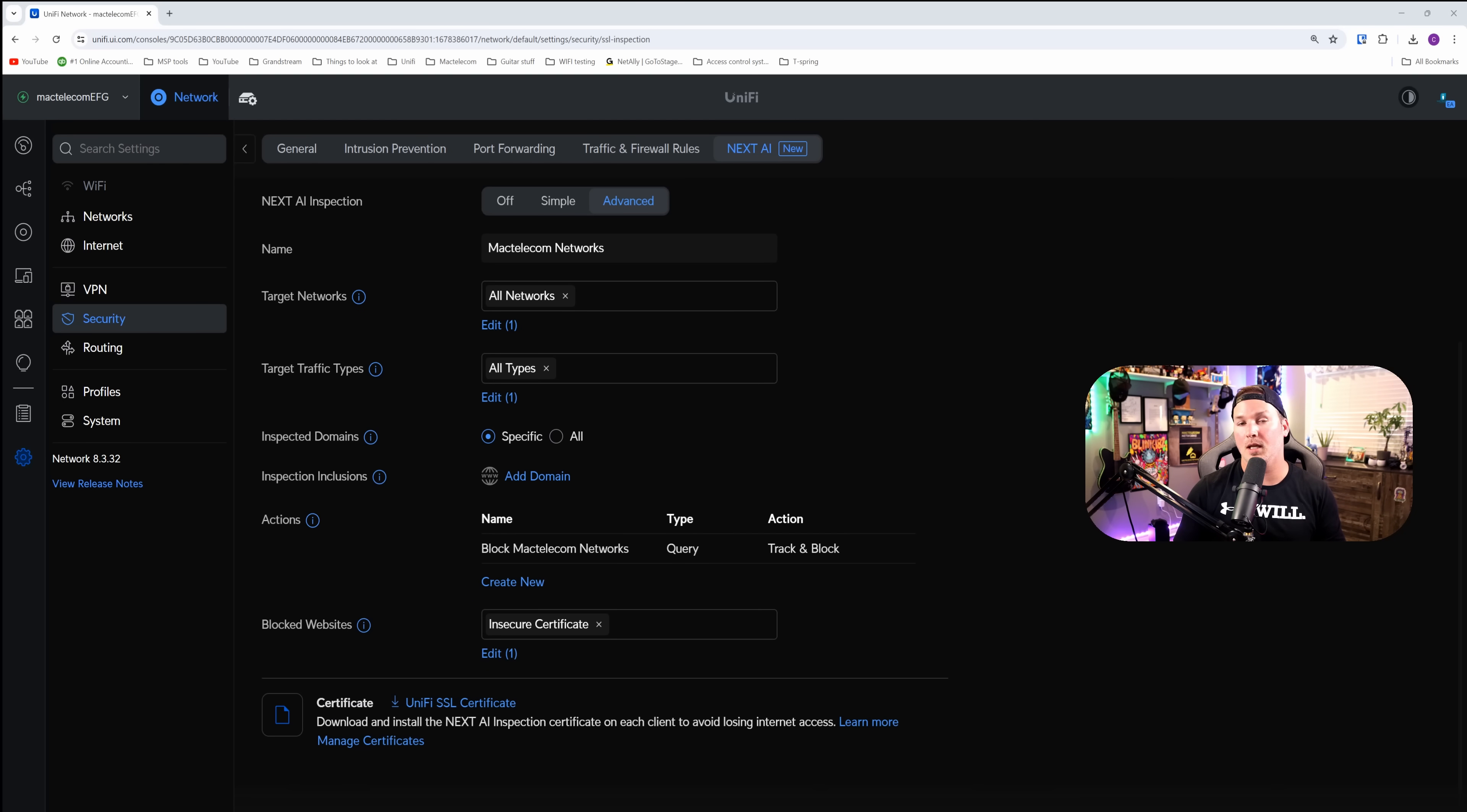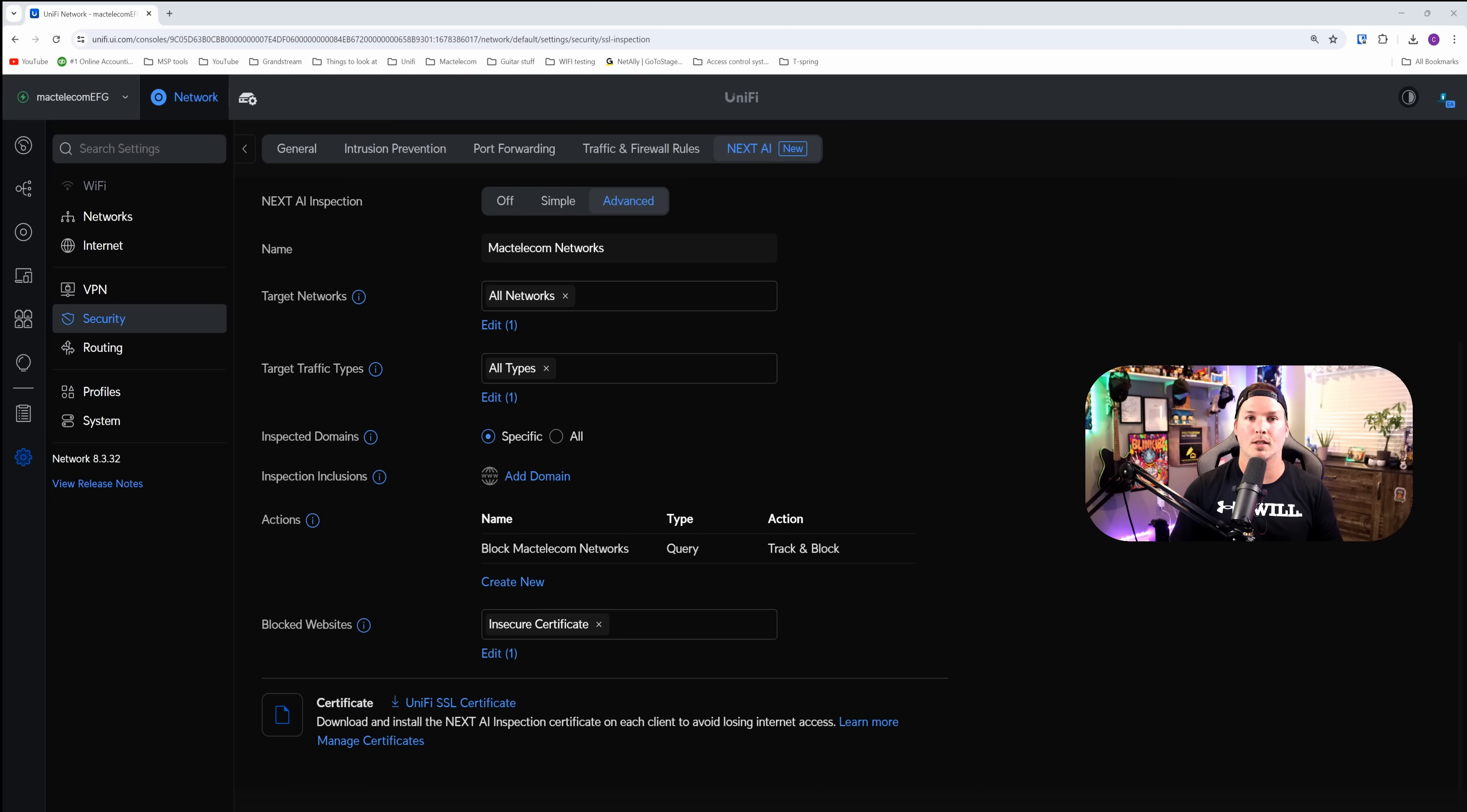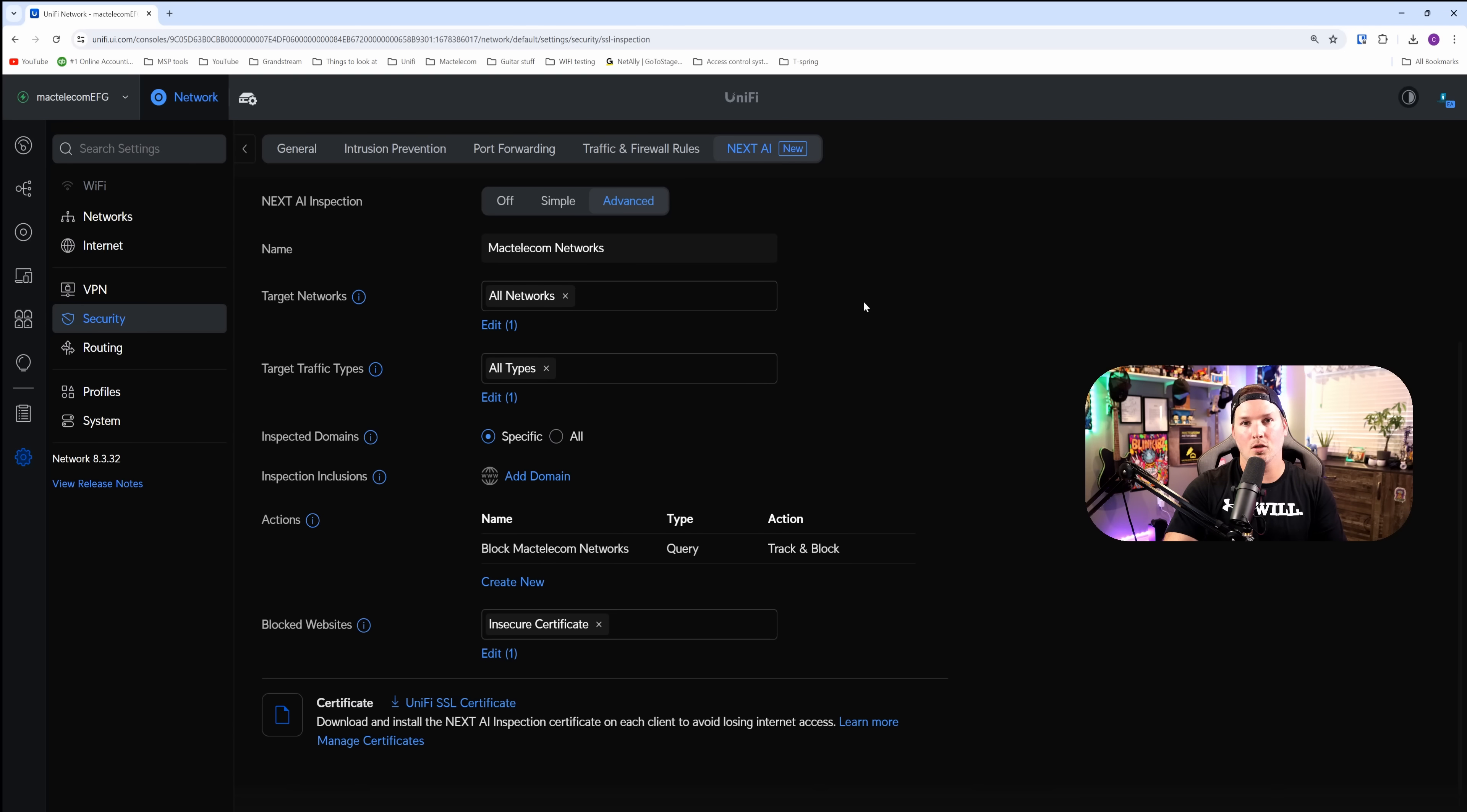We've just touched on the very basics of Next AI inspection, but that's going to be it for this video on that topic. The next thing that we're going to look at is the enhanced threat updates. This is an add-on subscription service that will expand the IPS threat signature database.